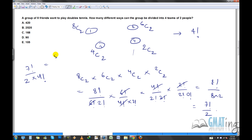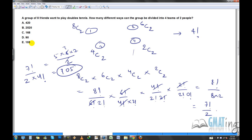Working out the calculation: 8C2 times 6C2 times 4C2 times 2C2 divided by four factorial gives you 105. So the answer is 105. To summarize: multiply 8C2 times 6C2 times 4C2 times 2C2, and since the team ordering doesn't matter, divide by four factorial to get the final answer.